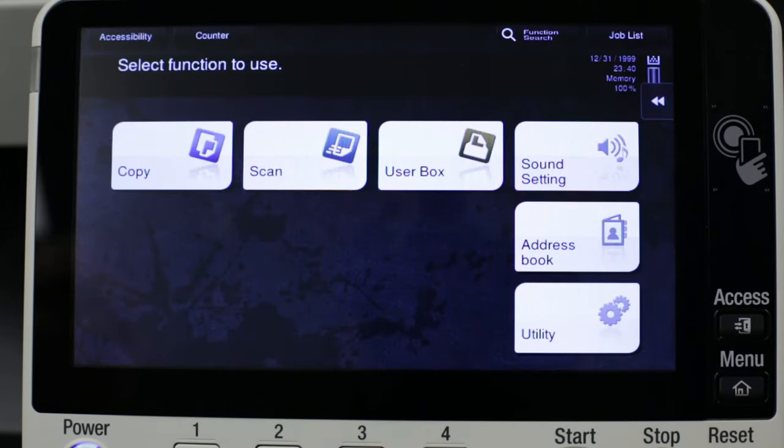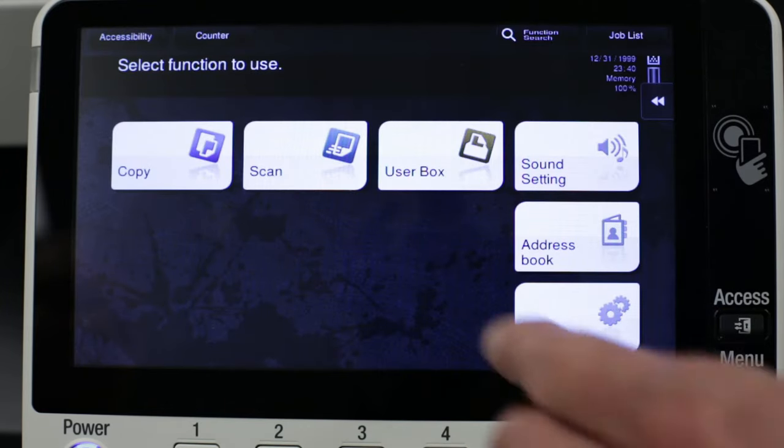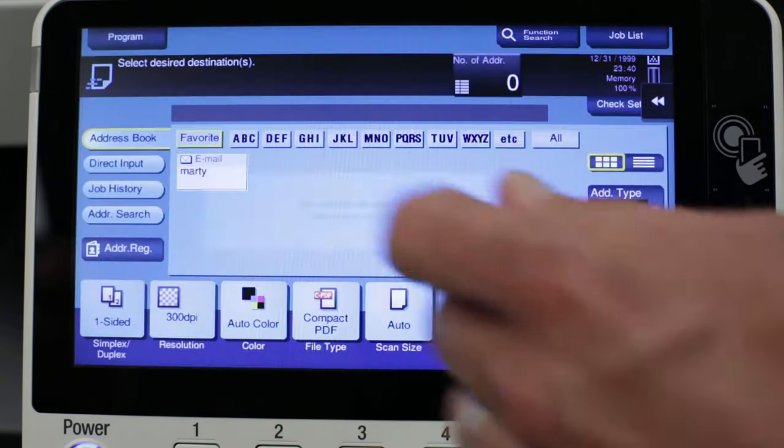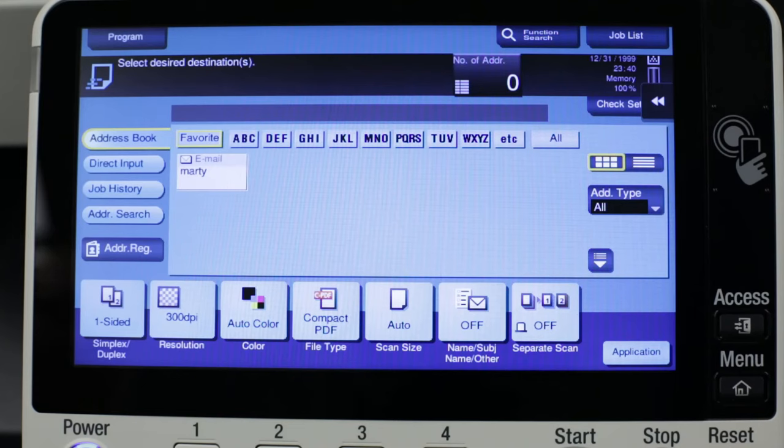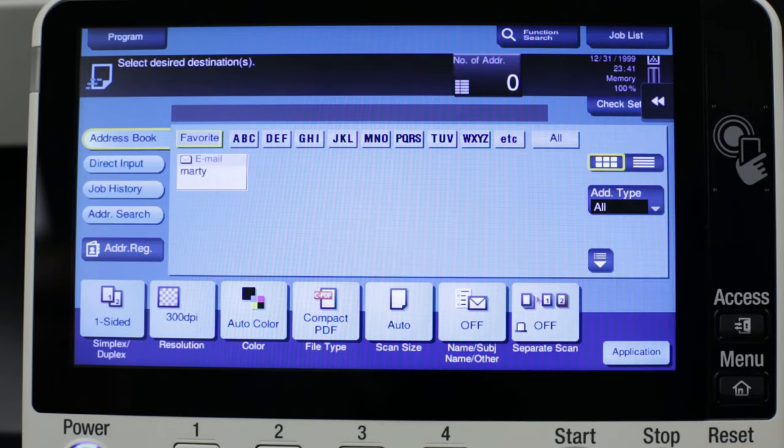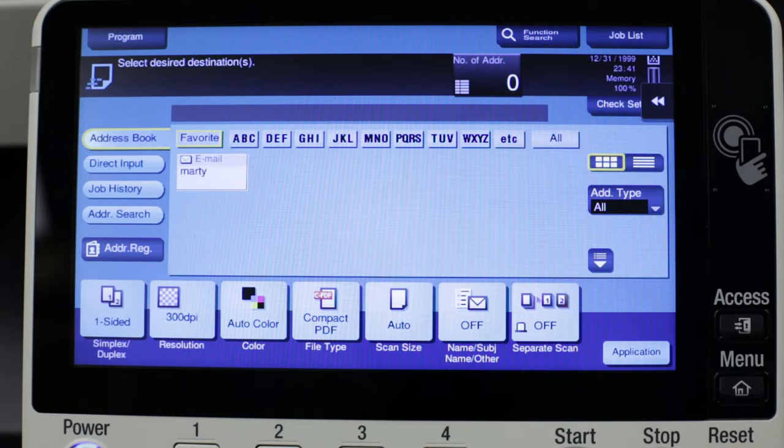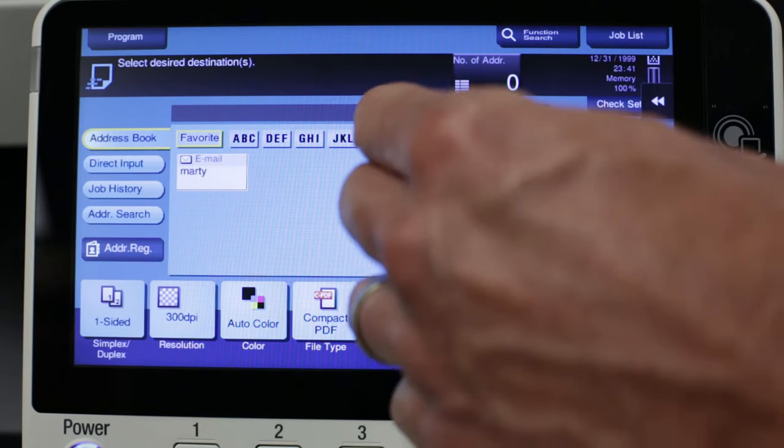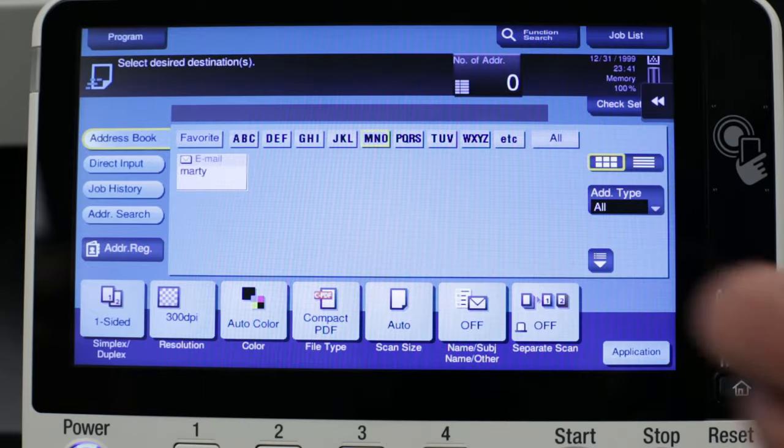Now from the main menu when I choose Scan, you'll notice my name appears on the first screen. That's because when indexing my email address I chose Favorite and it will also be displayed under the M's.